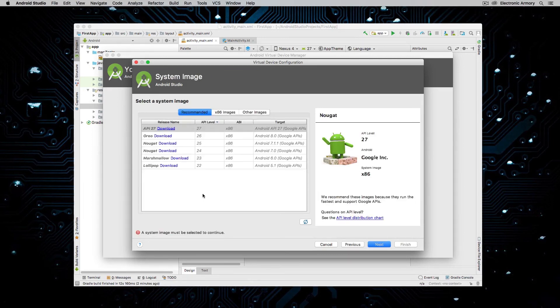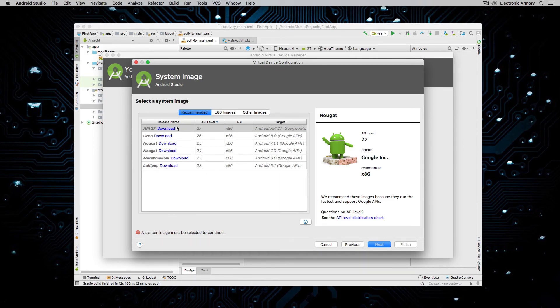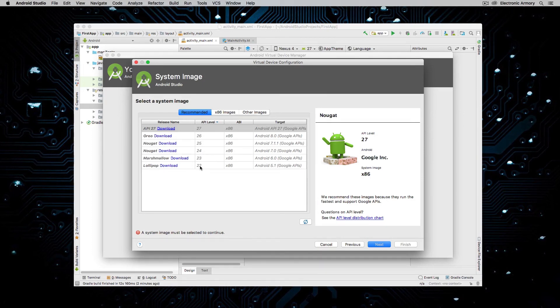And guess what? We have one more thing to download. We have to choose which operating system we want to emulate. So we can use the latest Oreo, which is API level 26, Nougat, Lollipop, which is 22, etc. Usually I try to go for something that's pretty new. And then I'll create another Android virtual device that is on an older system.